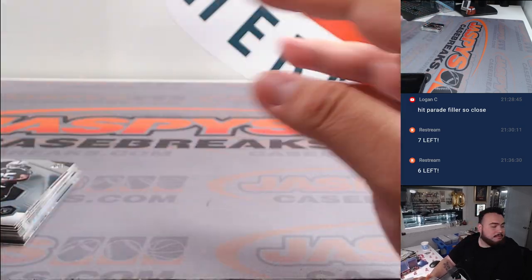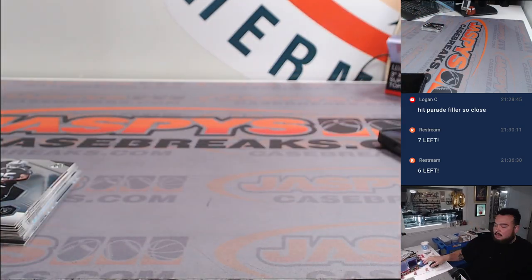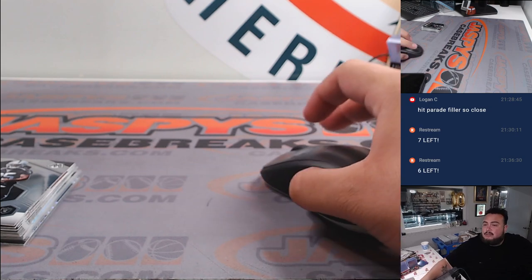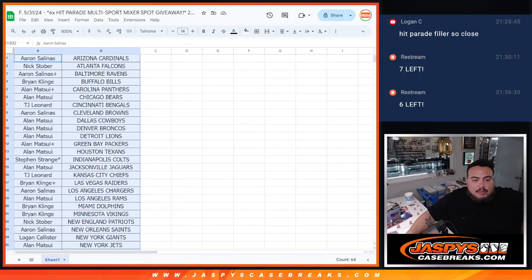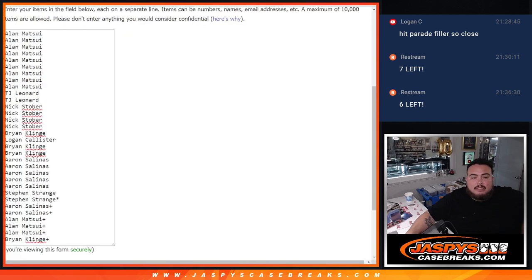All right, here we go. Now, let's switch scenes and let's do the giveaway.